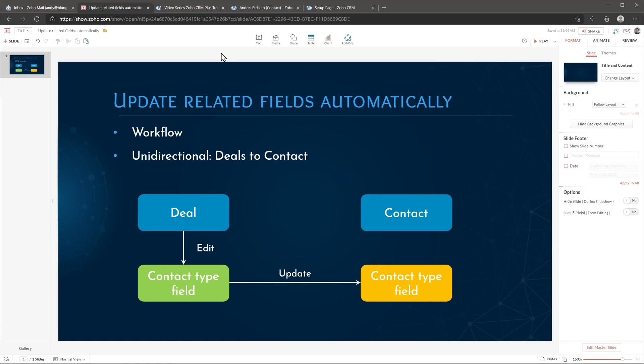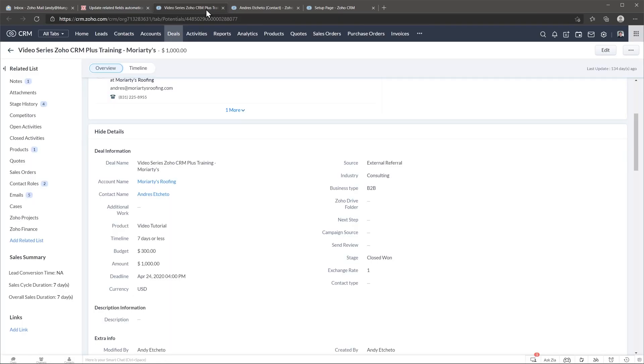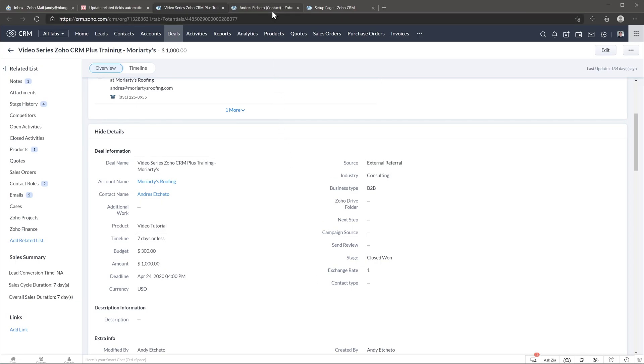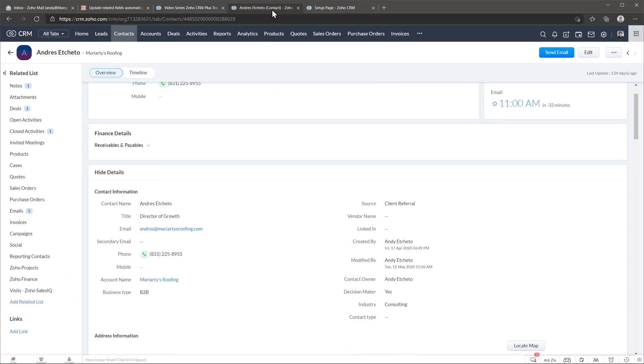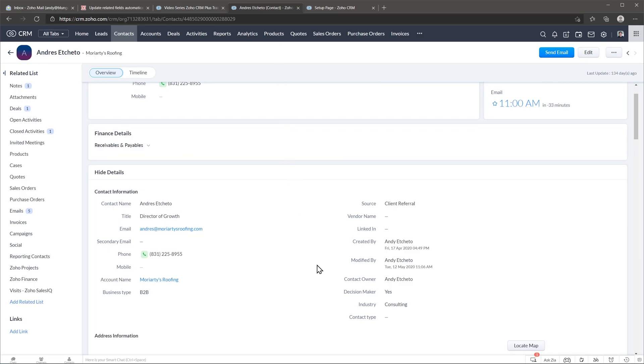Let's go to Soho CRM and I have a deal open right here and I have the contact type field right here. And in another tab I have the contact related to this deal open and as you can see the contact type field is here as well. So again what we want to do is update the field on the deal and then the field on the contact is going to be updated automatically.